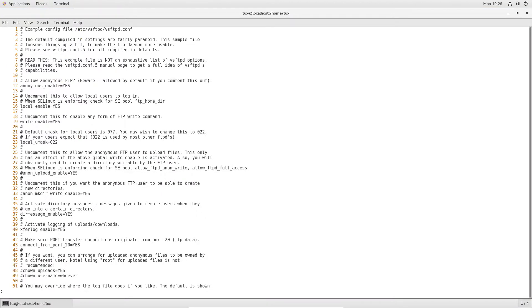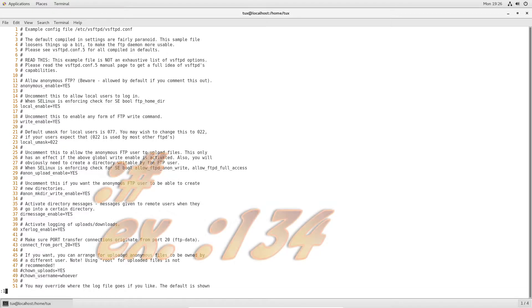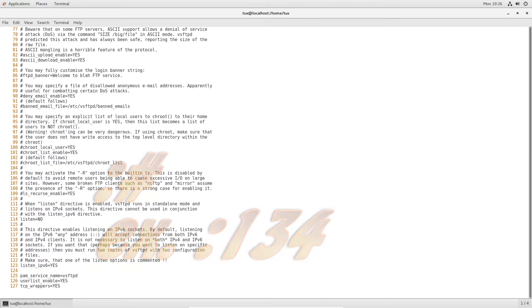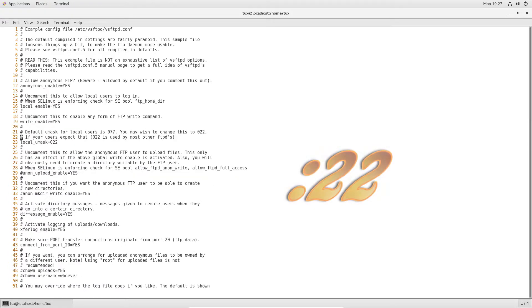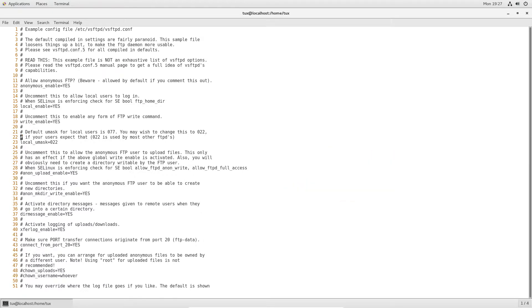Or, say I want to go to line 134 — I type the colon, then the line number, and press Enter. If there's no line 134, no problem. Going back, I'll go to line 22, and now you see my cursor is at line 22. It's a super fast way to jump around files.